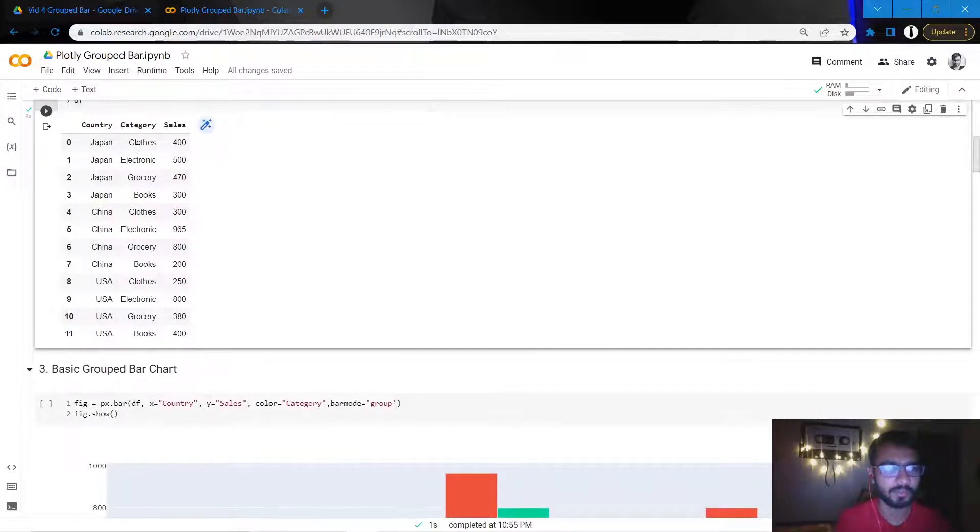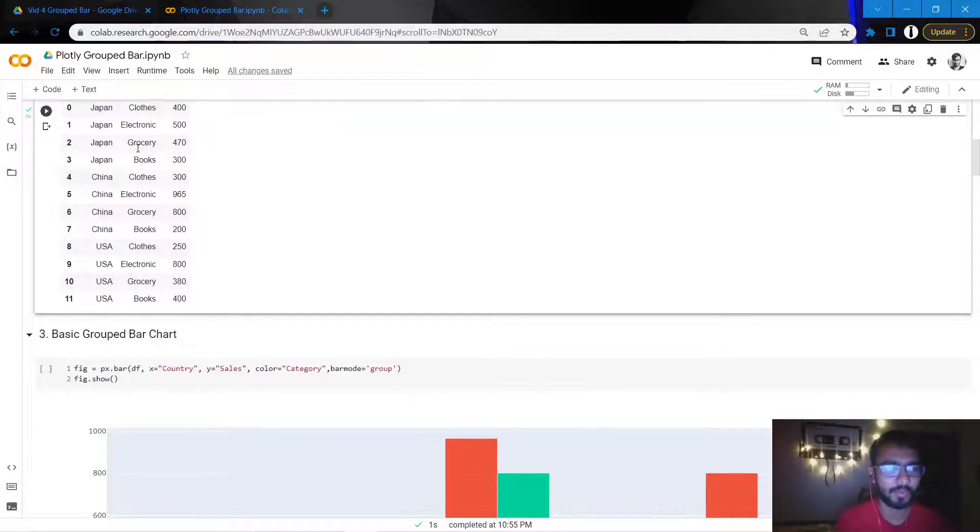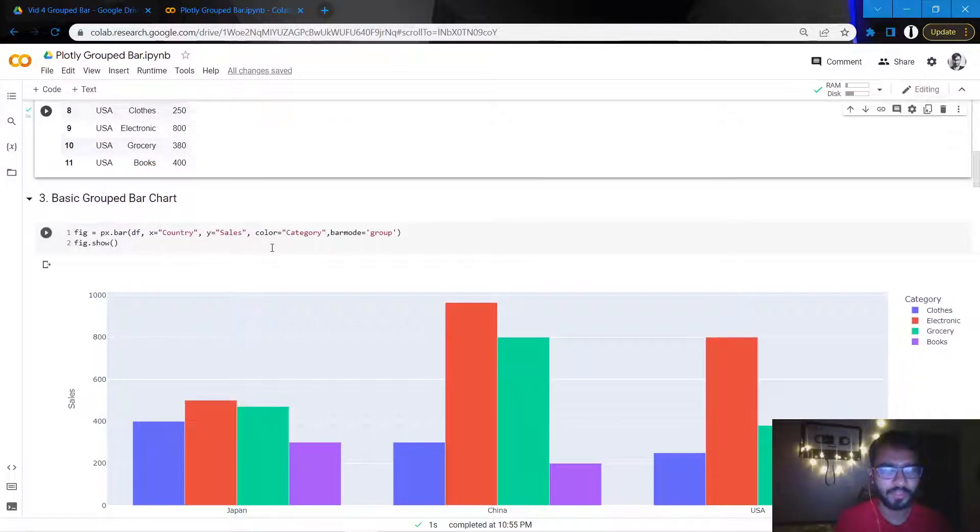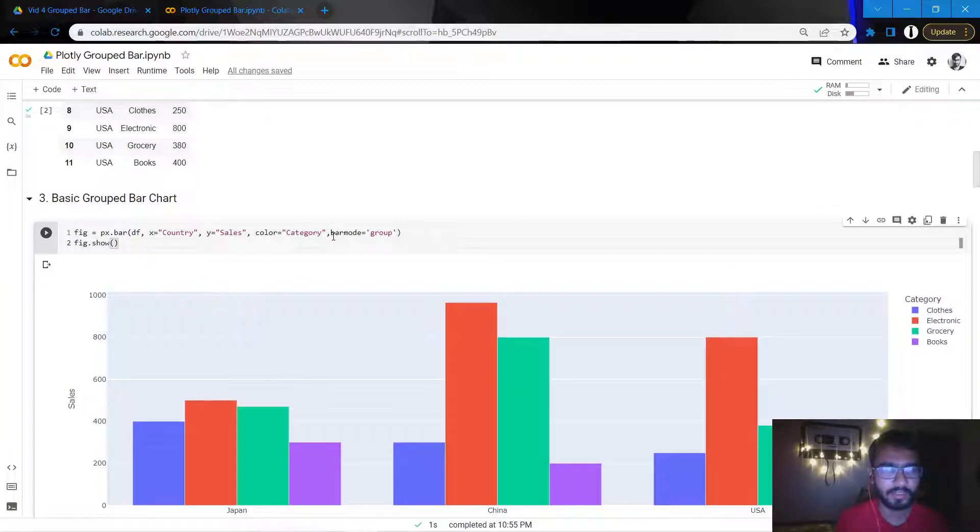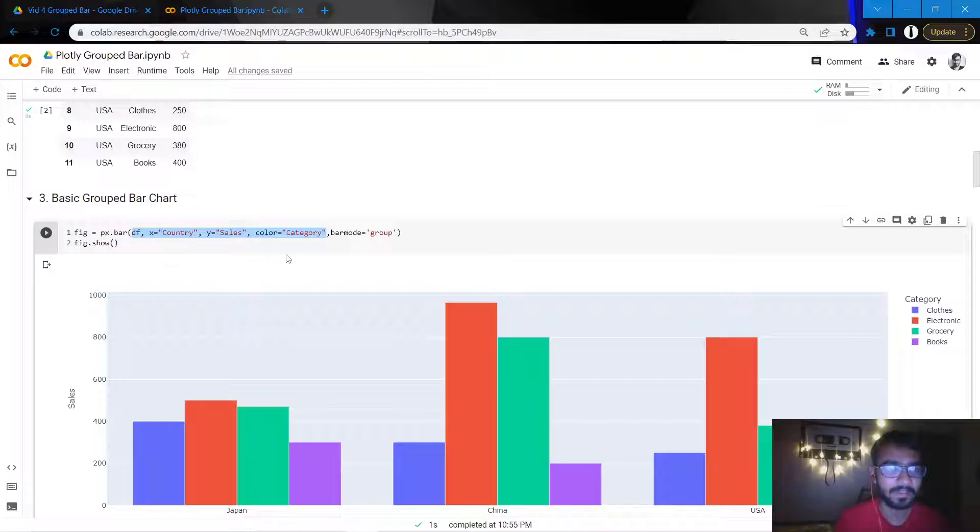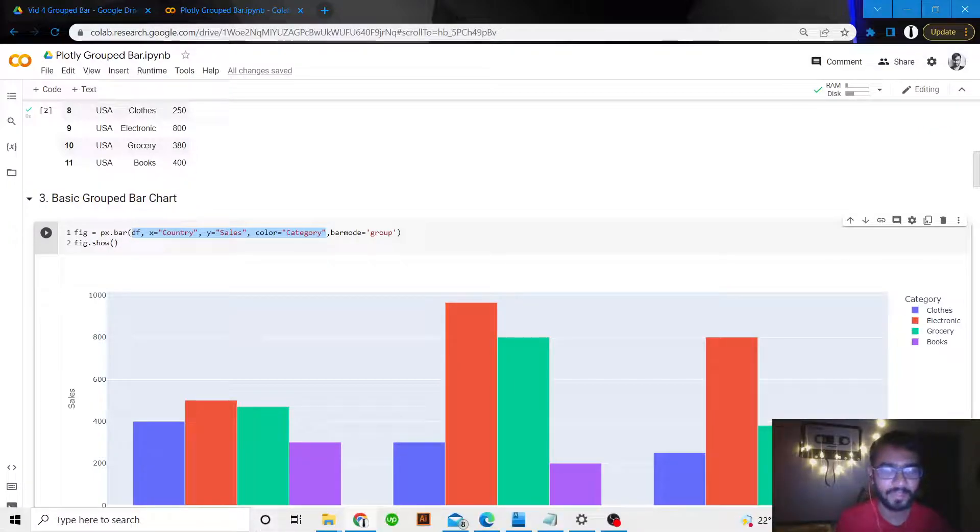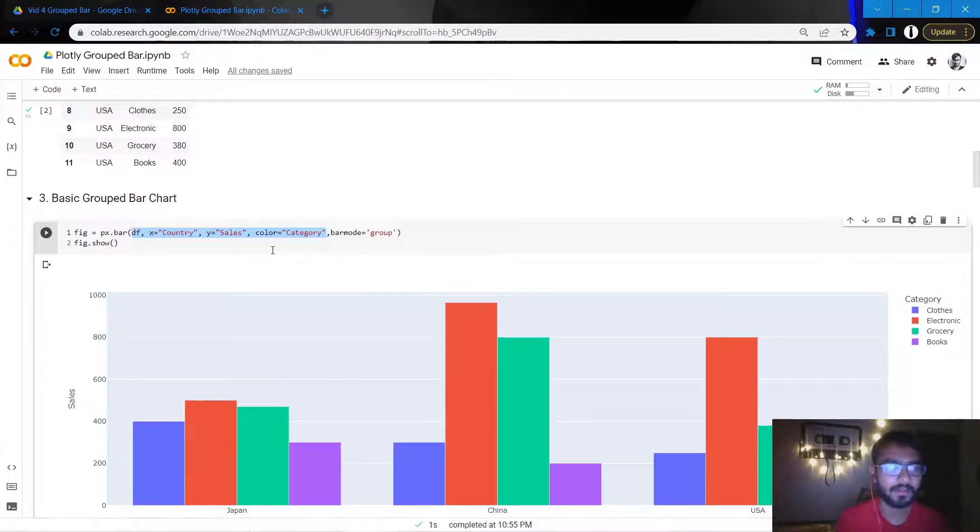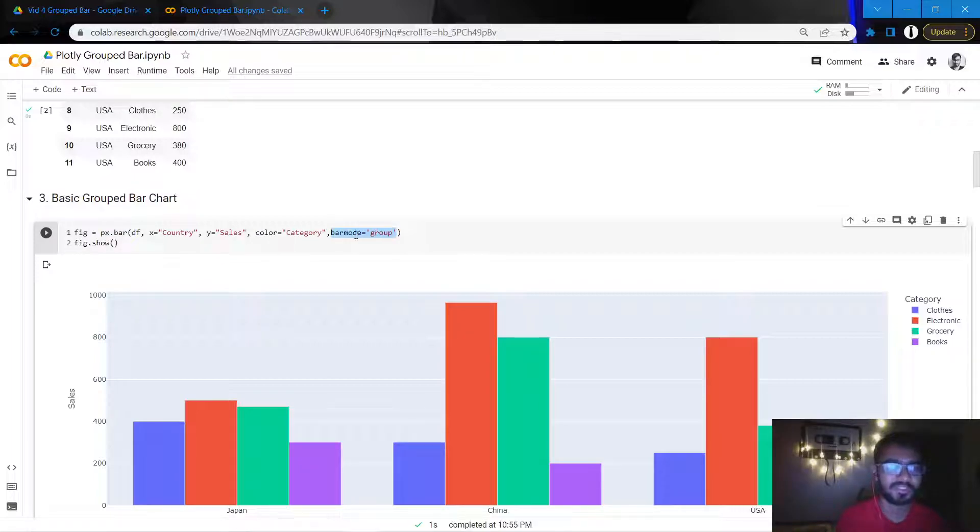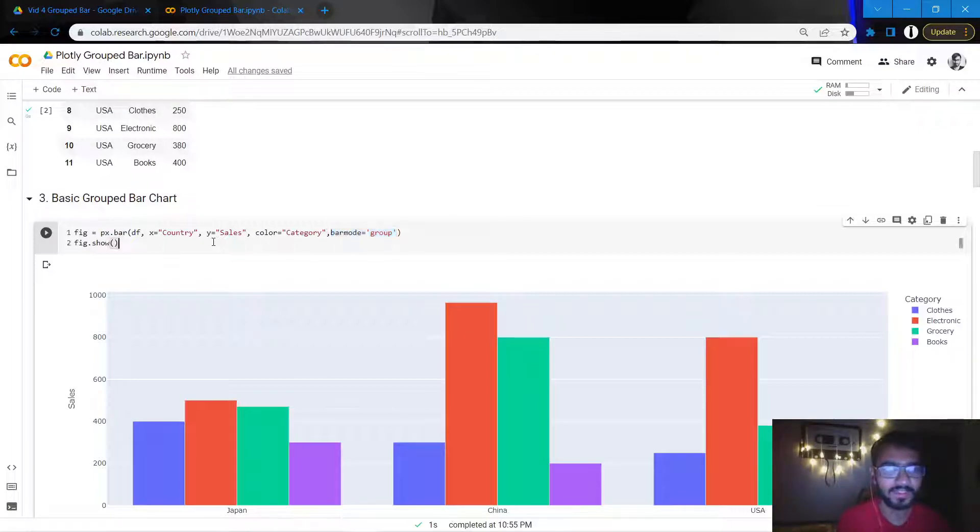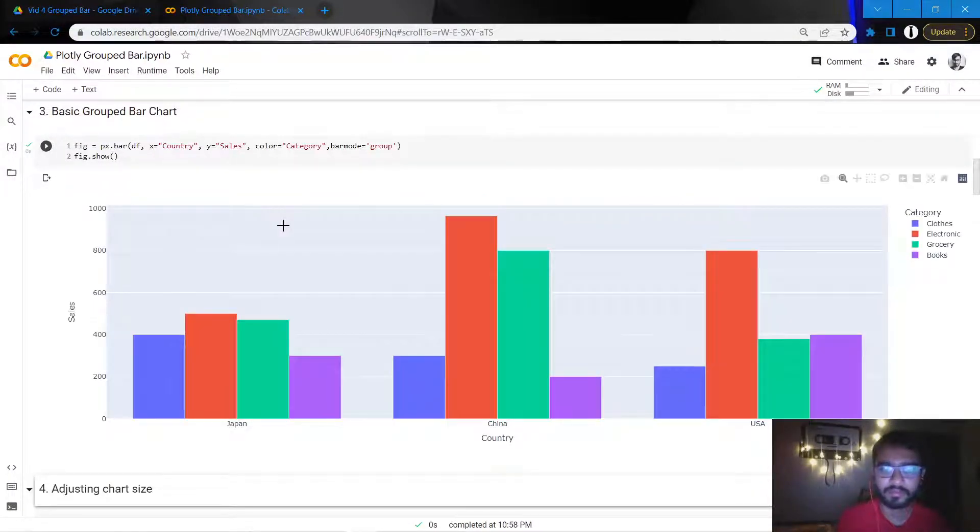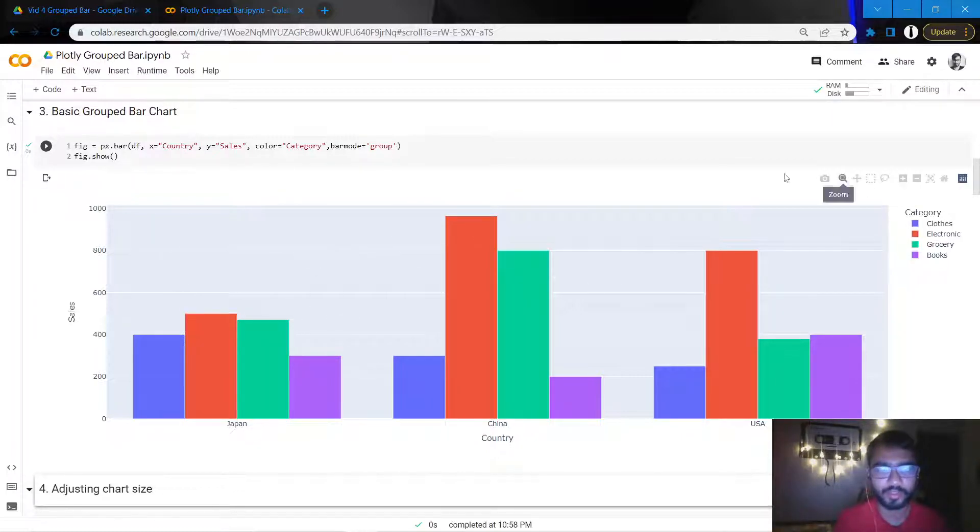Let's go ahead and create the most basic grouped bar chart. As you can see here, if we mention just these four things that I've highlighted, a stacked bar chart will be created. But to create a grouped bar chart, I need to add this one more attribute which says barmode equal to group. So once I mention that and then execute it, we'll see that a grouped bar chart has been created.